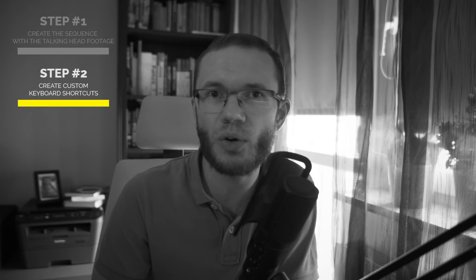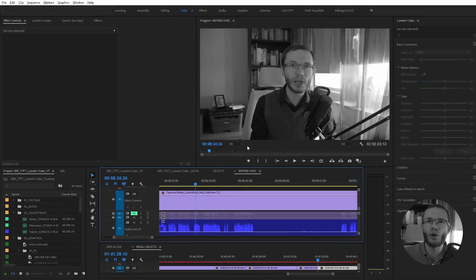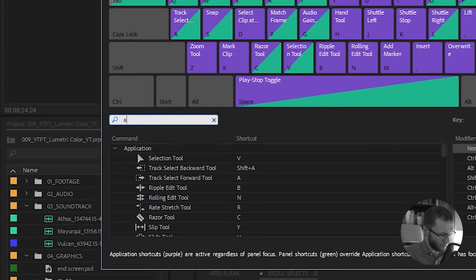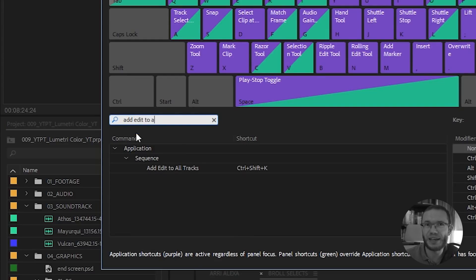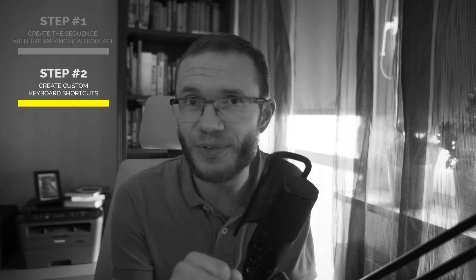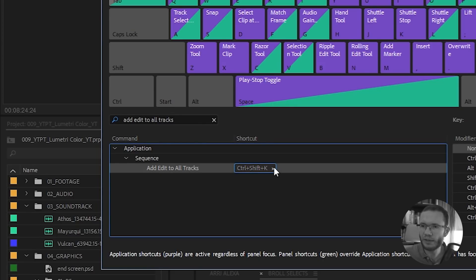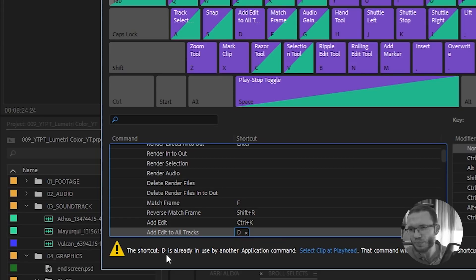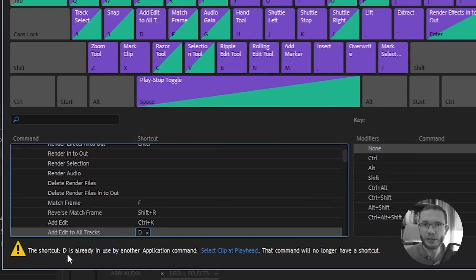The second step is to assign two custom shortcuts that will make things fast and easy. Go to Edit, Keyboard Shortcuts and search for Add Edit to All Tracks. Ctrl plus Shift plus K — or Command plus Shift plus K — is not very handy, so we need to assign something else that works better for us. Since we'll be using this shortcut very often, it's best to assign one letter to it. In my case it will be D. There is a warning: the shortcut D is already used by another command, Select Clip at Playhead. This command will no longer have a shortcut, but since I'm not using it very often, I can live without it.